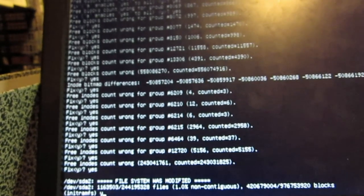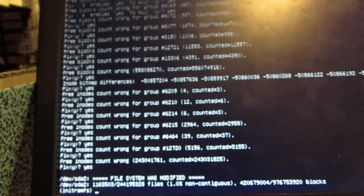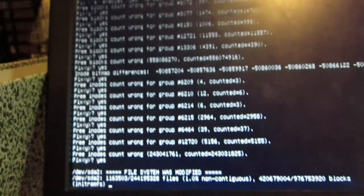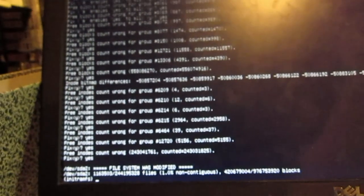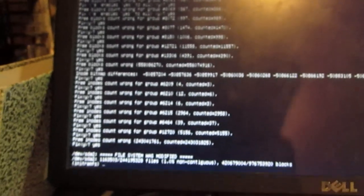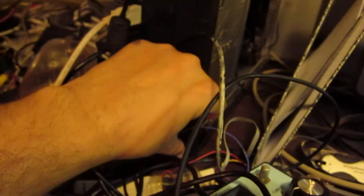Okay. Ah, file system was modified. Okay, well, it seems to have completed, so maybe we'll try rebooting the computer again.